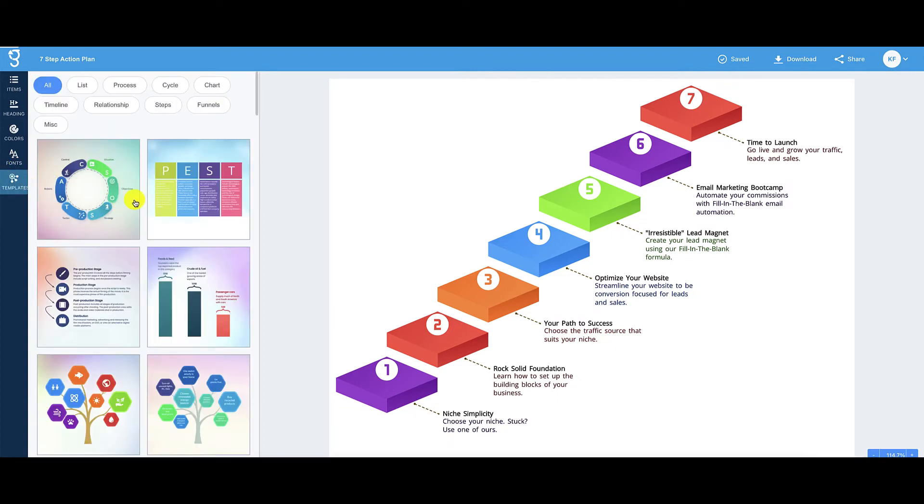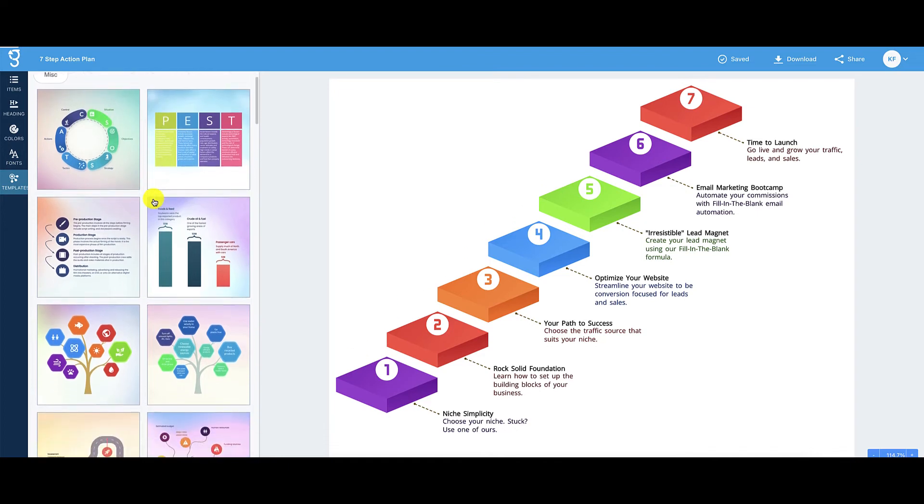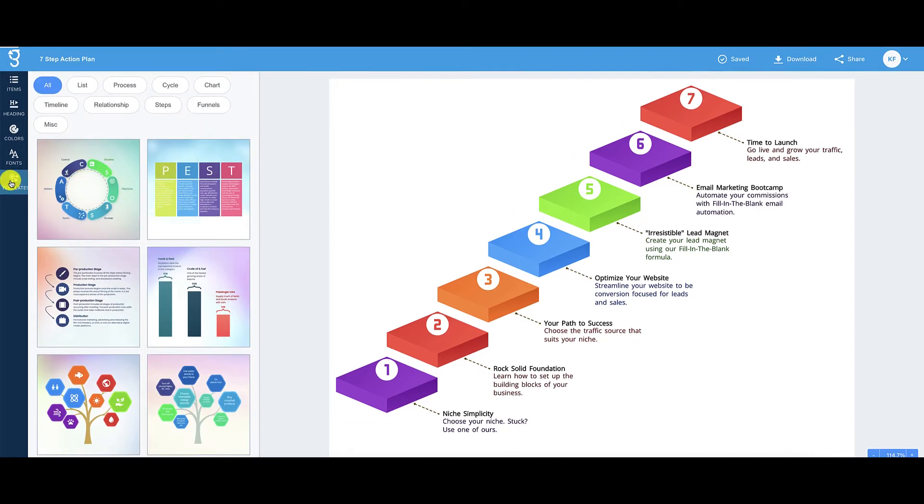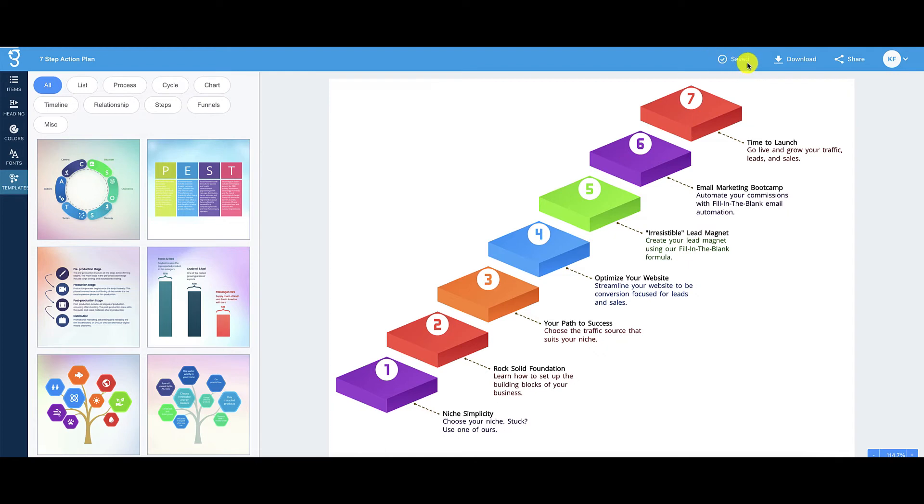And down over here, if you click on this, these are different templates. Again, if you want to use a different template, then you can do so by clicking on any of them right here. Now, once you are done, you're going to notice here that Graficto will save your infographic as you are working on it. So it makes it very convenient. If something happens, you can always come back and Graficto would have saved your infographic.